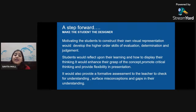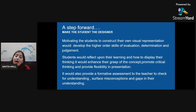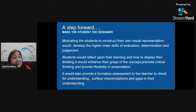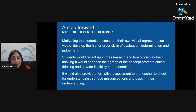When students are comfortable using a graphic organizer and understand the template well, it is time to take the next step: make the students the designer. Motivating students to construct their own visual representation develops higher order skills of evaluation, determination, and judgment. Students would reflect on their learning and how to display their thinking, enhancing their grasp of concepts, promoting critical thinking, and providing flexibility in presentation. It also provides formative assessment to the teacher to check for understanding, surface misconceptions, and identify gaps.